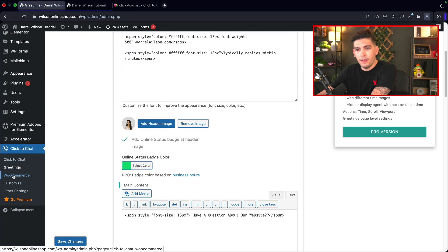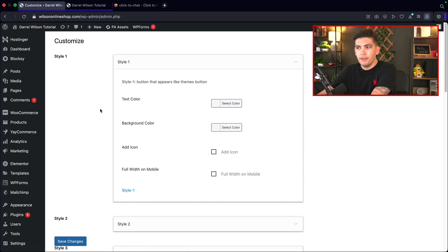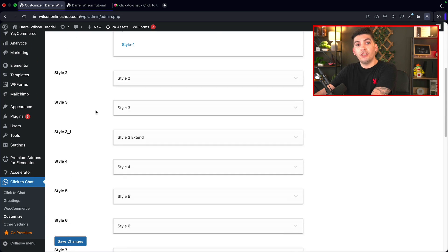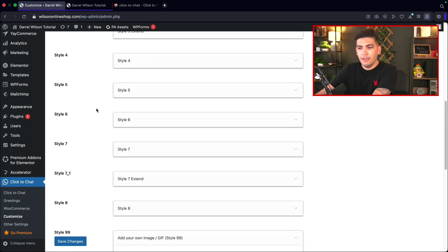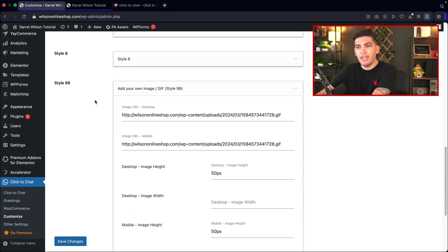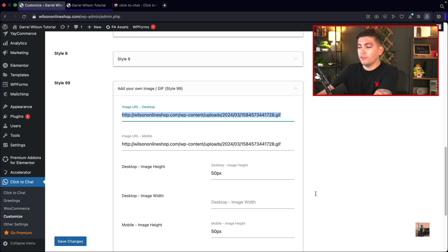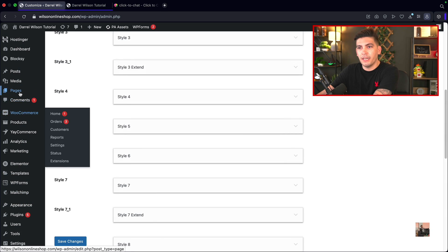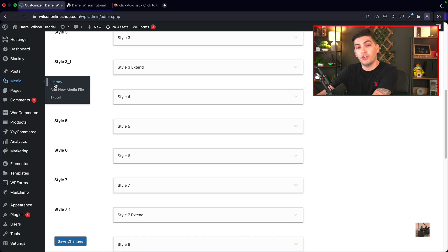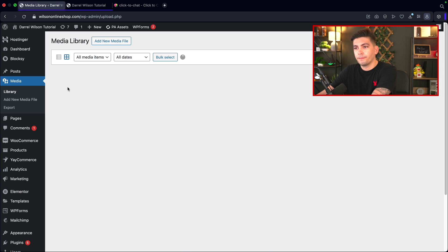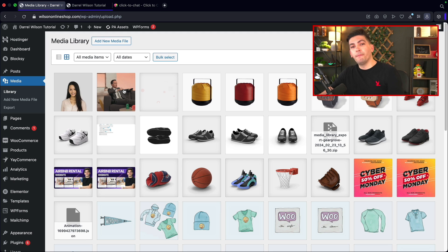I'll scroll down, skip WooCommerce for now, and click on customize. Earlier I mentioned you can use GIFs and images. In order for this to work, you must use style nine and also the media URL. Here I have this picture of a character, and to make this work, go to media, click on your library, upload your GIF or picture.